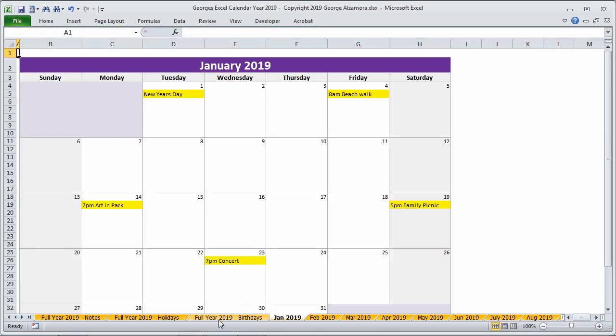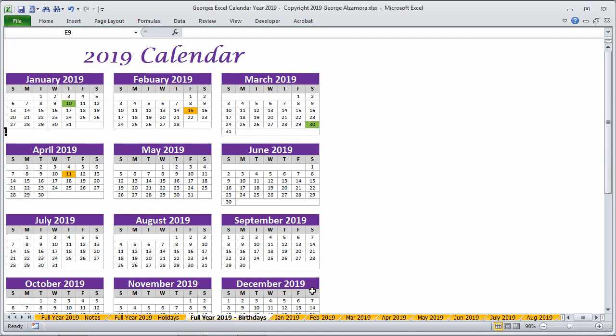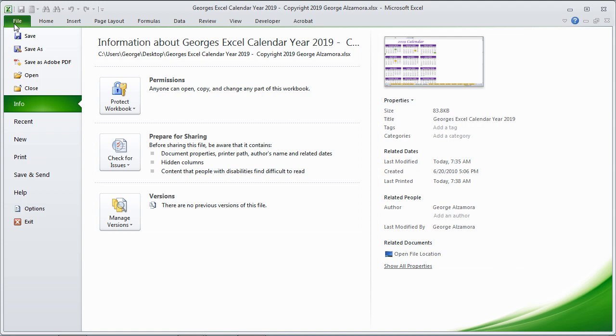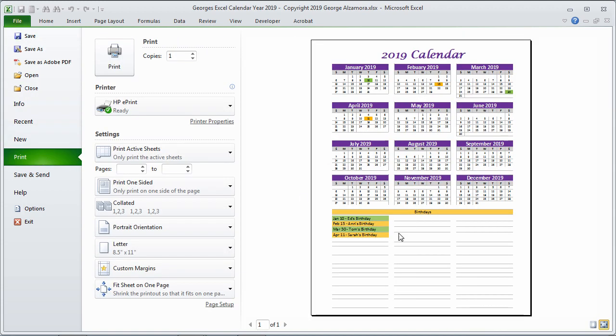Or I can go here to my birthdays, for example. And I can print that and have all the birthdays on a single printout.